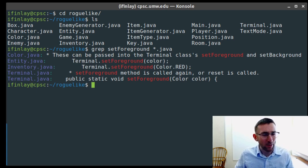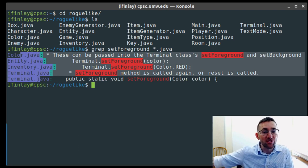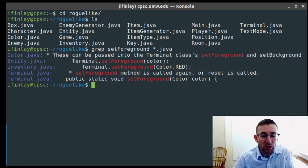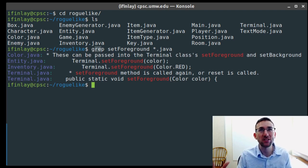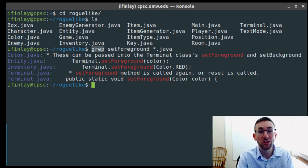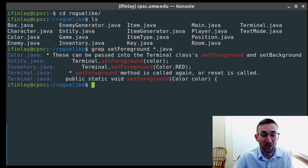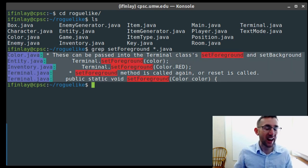The word grep sounds kind of weird. What it stands for, I believe, is Global Regular Expression Print. Global refers to the fact that it can search through a whole bunch of different files at once. Regular expressions — I think we'll talk about those in some bonus content for this class — are a way of specifying patterns you can search for. Here we searched for just the word setForeground, but grep can search for more complicated patterns as well. The P for print is to print out the results. So grep is kind of an acronym.